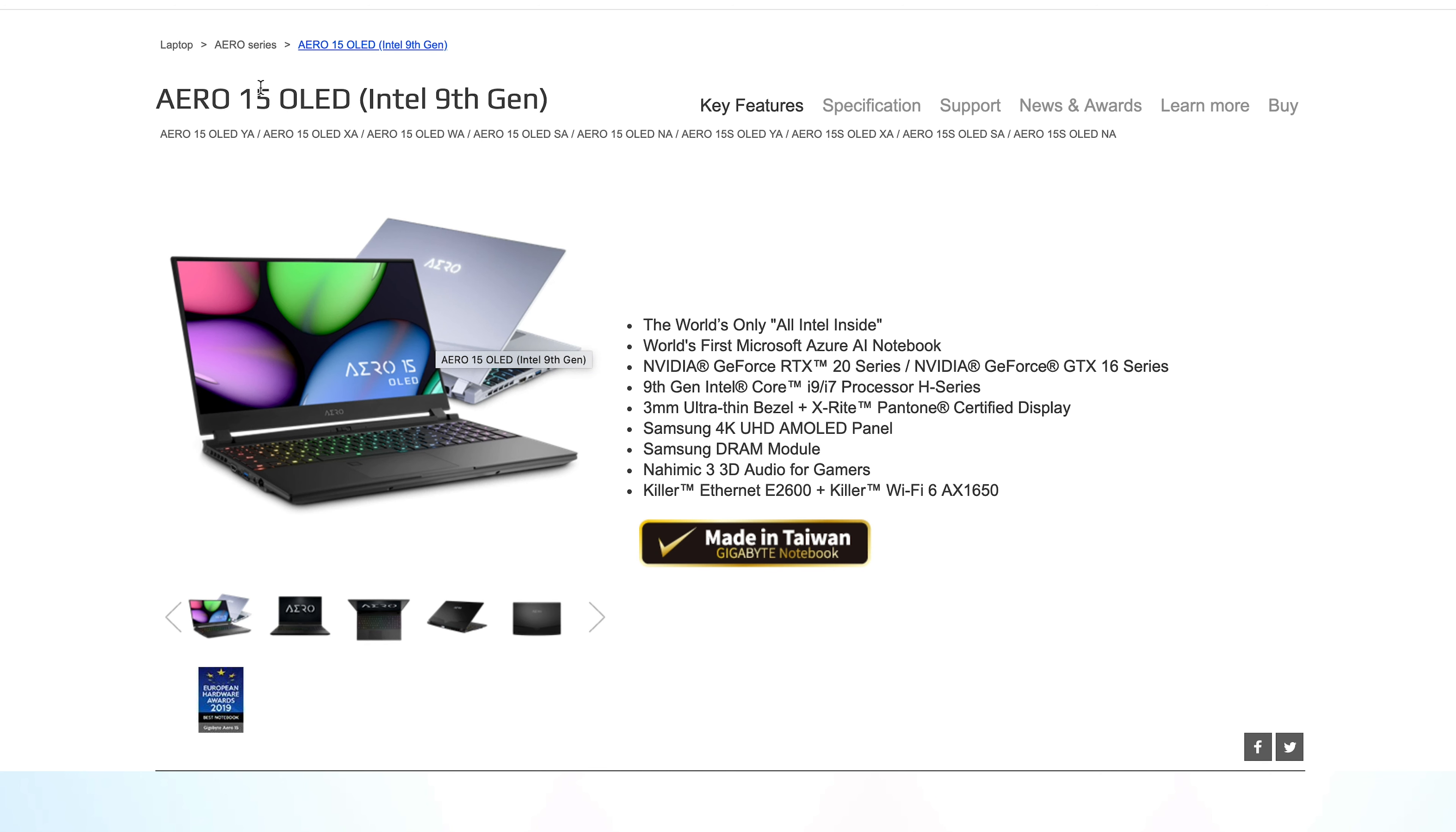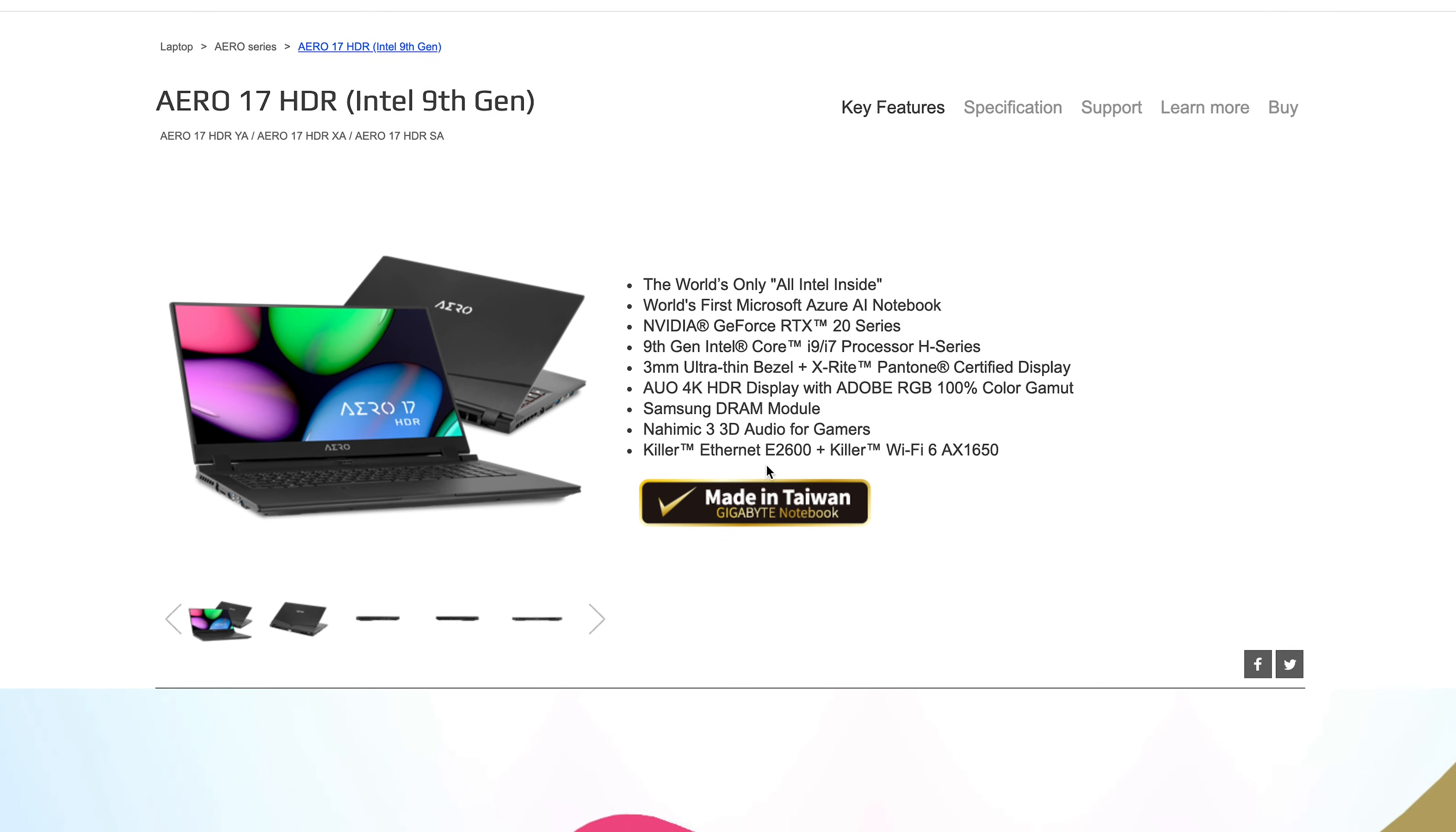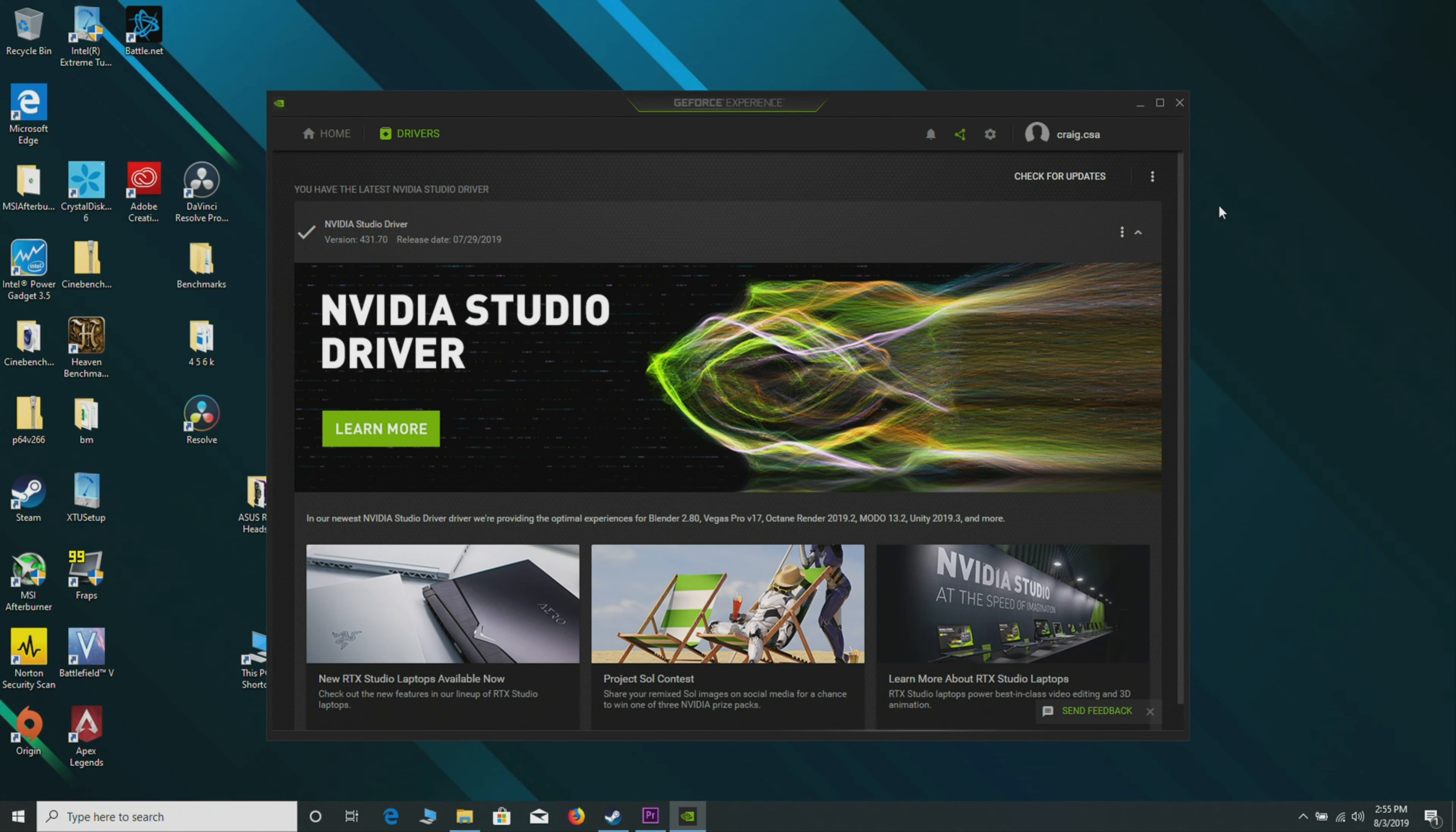Is there a difference when you use the Studio driver? How much better is it than the game ready driver? How do you actually do this? How do you get the Studio driver, and will it affect your gaming performance? I'm using this laptop here, this Predator. I'm going to use the Studio driver, then the game ready driver, but I just wanted to do some benchmarks.